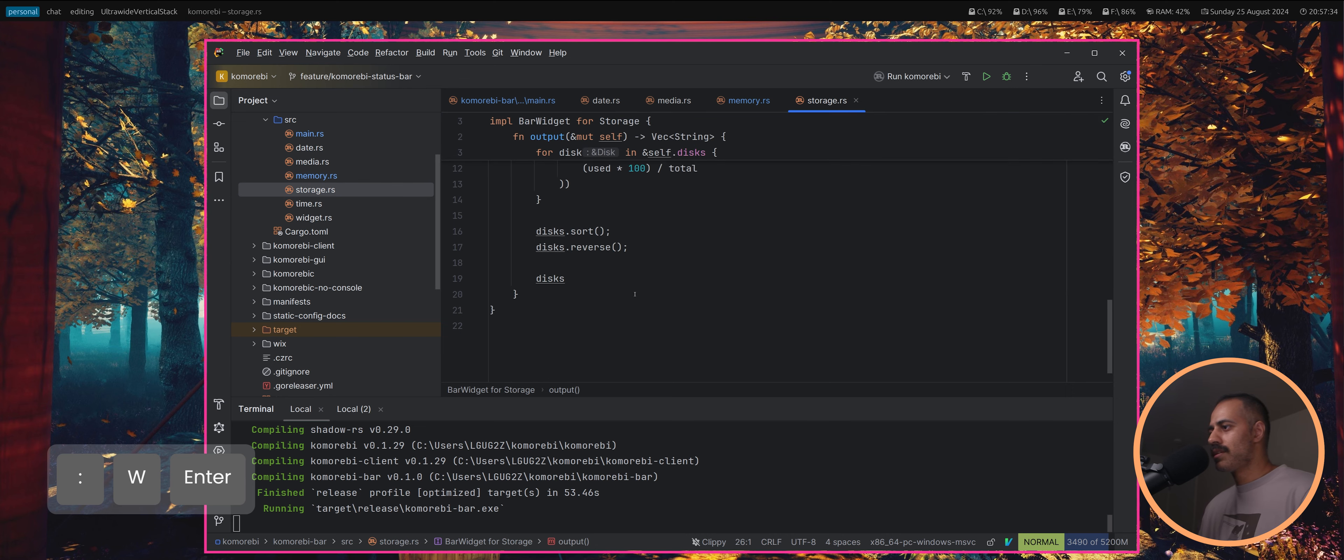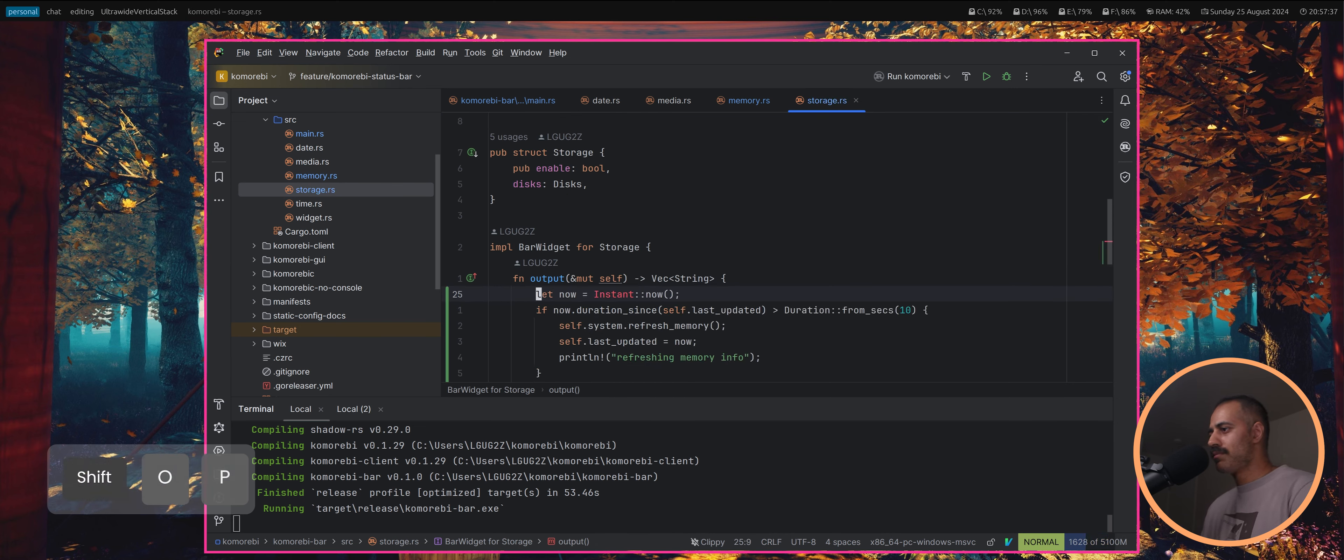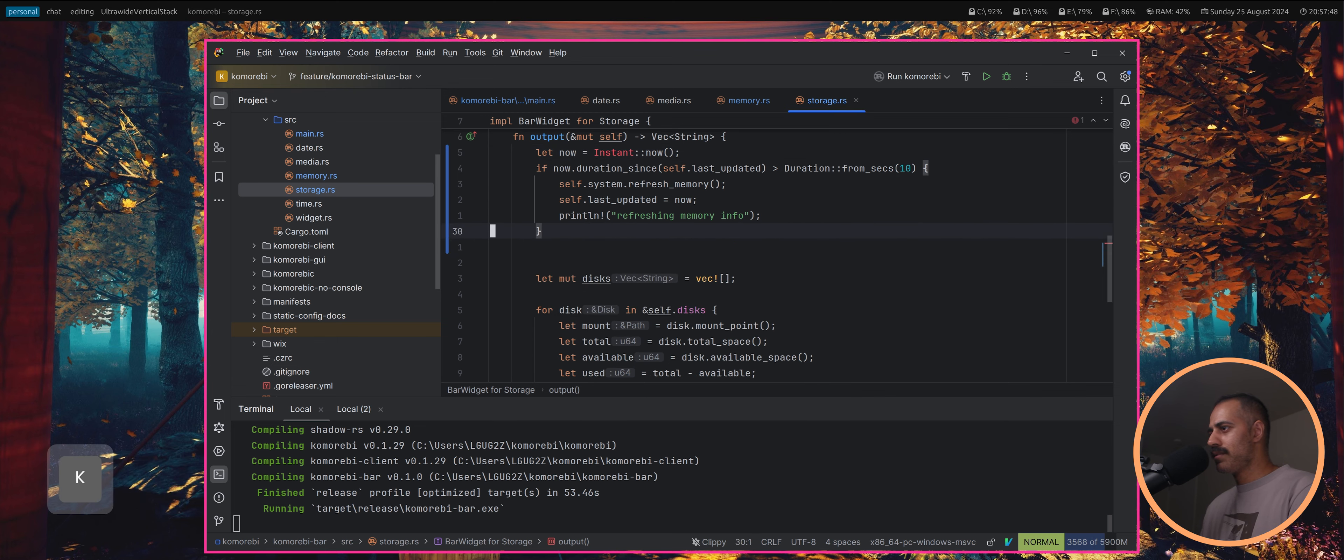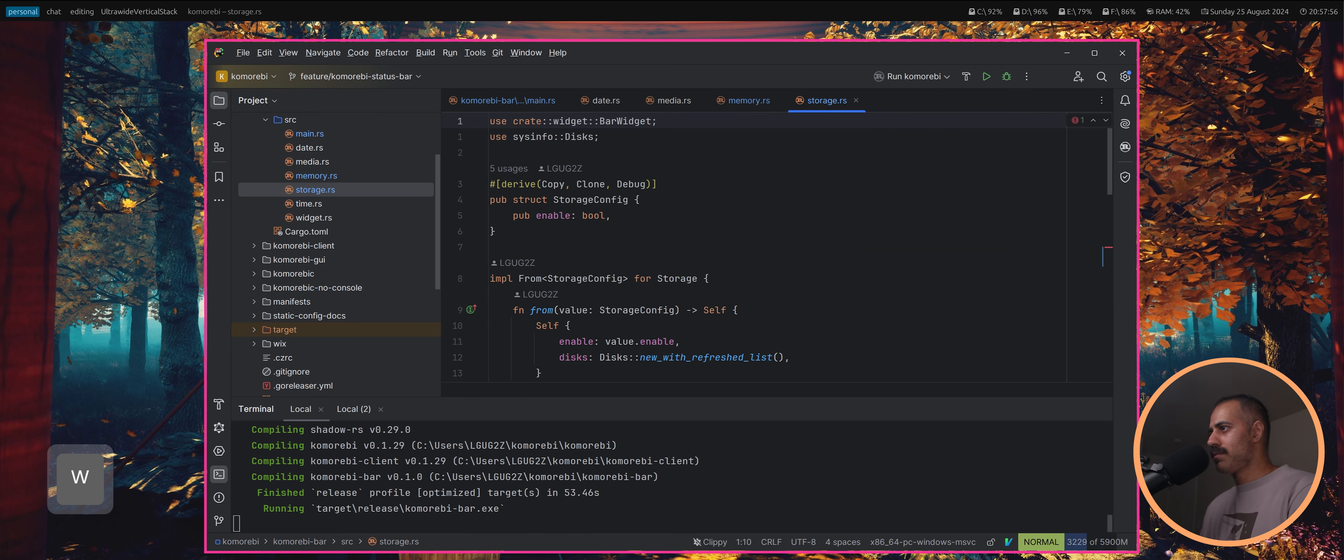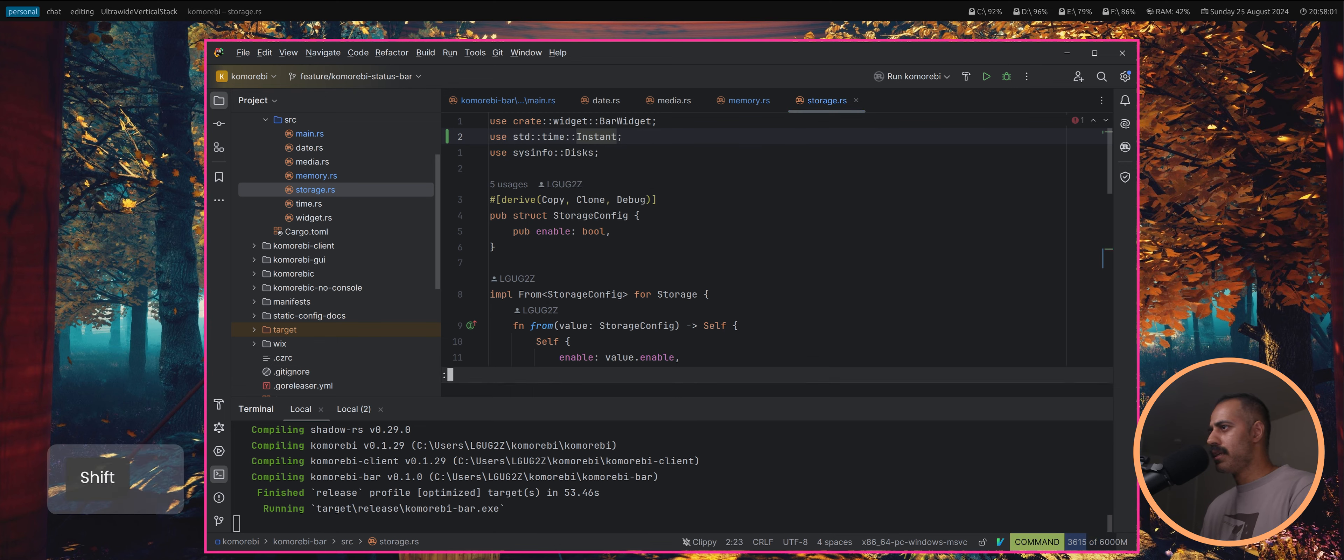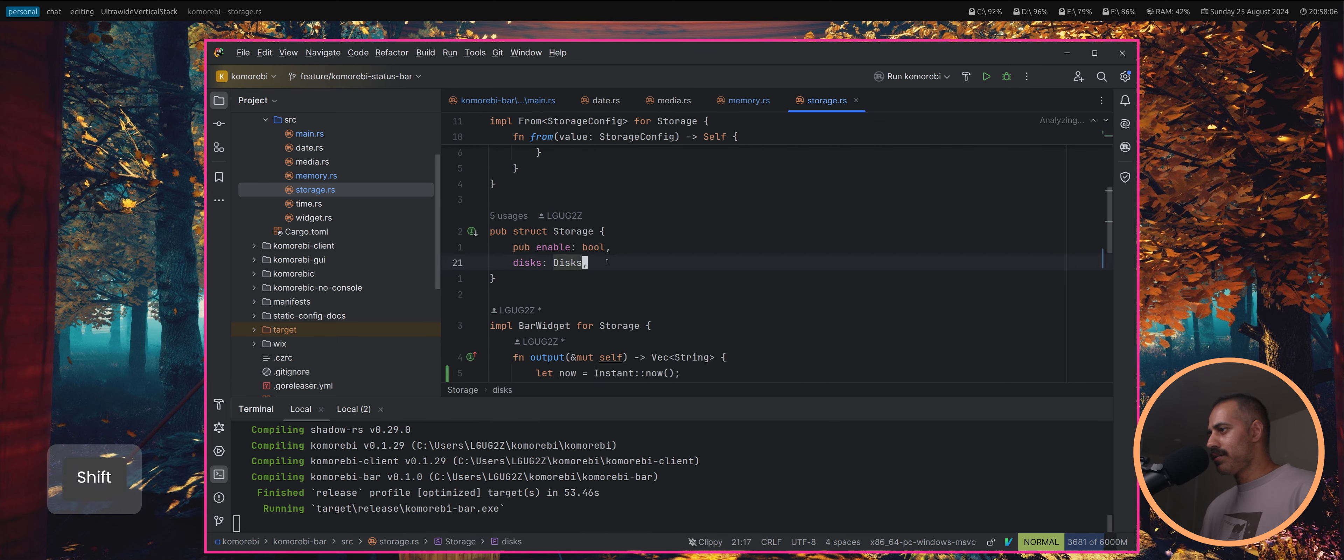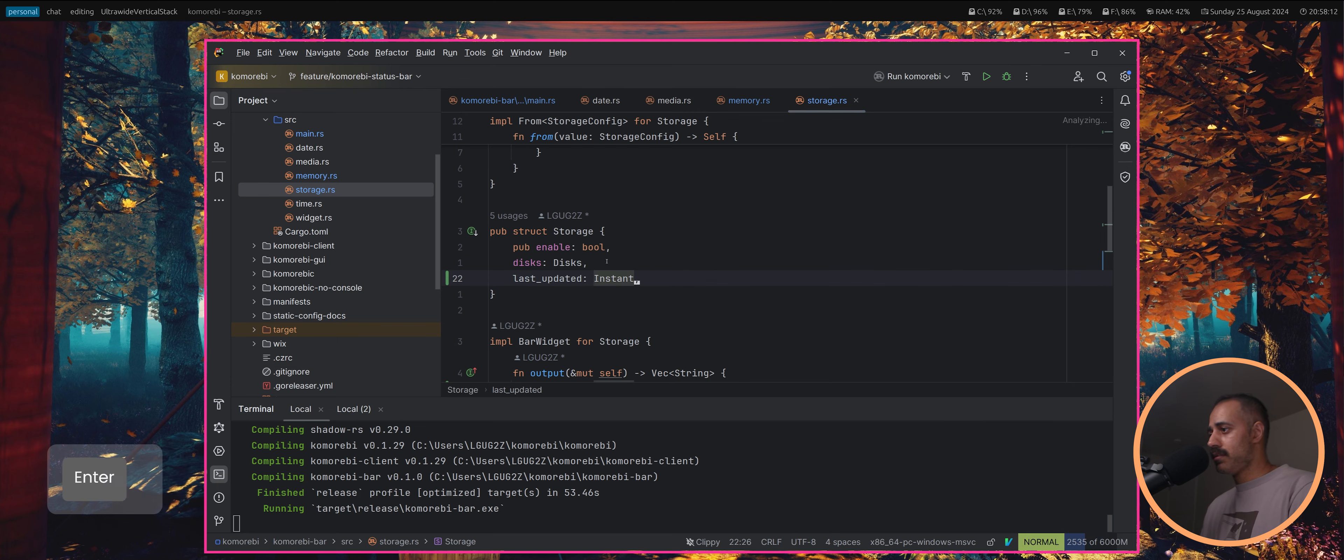Let's put that there. We can just import this, use standard time instant. In our storage we're also going to want a last updated which is an instant. Standard time duration in there as well.